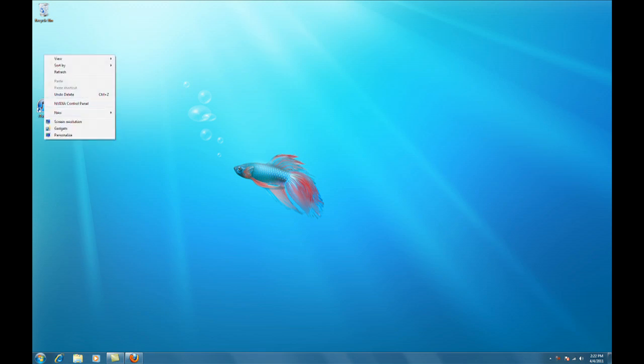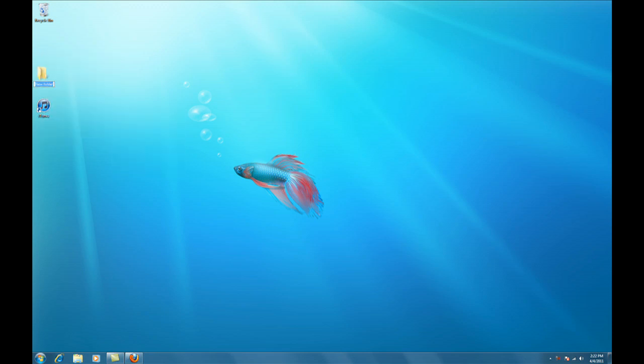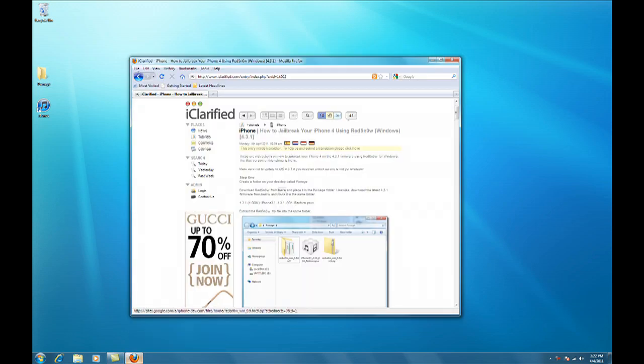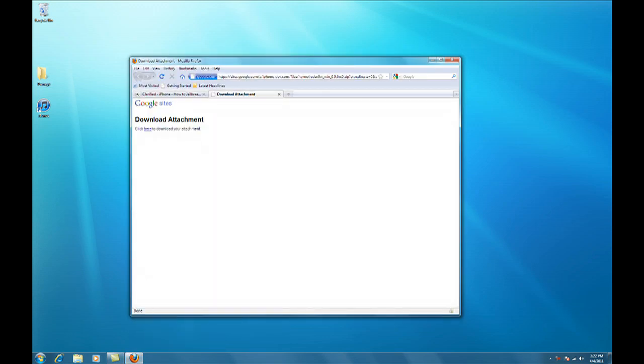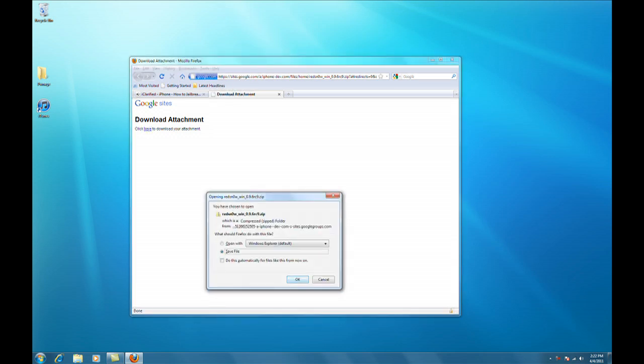Create a folder on your desktop called Pawnage. Using the links in the text version of this tutorial, download and place RedSn0w and the iOS 4.3.1 IPSW into the folder we just created.